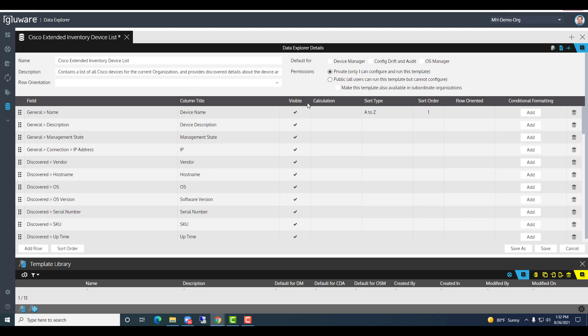The layer 2 port status is a good example where you'll see all the ports associated by row under one particular switch. In the intro I mentioned you can deem a report the default for applications like Device Manager, drift and audit, or OS Manager — that's where you use these checkboxes. You also have the ability to share within your org. If it's private, others won't see it. If you make it public, others can see it and you can make it available into sub-organizations. You can also export it as a JSON file for others to import.